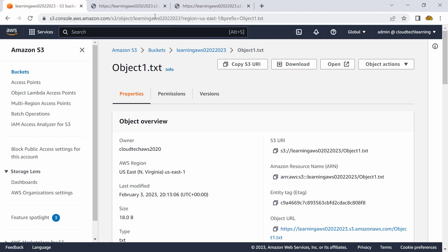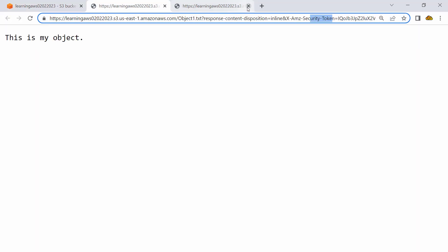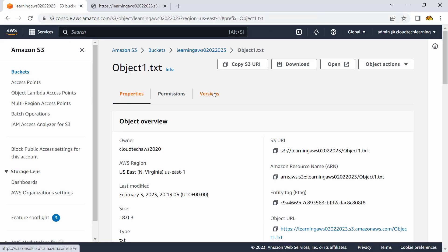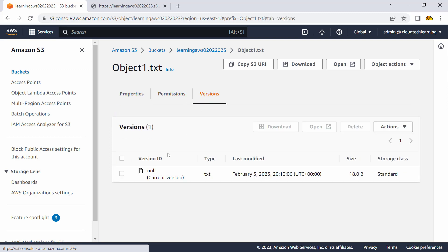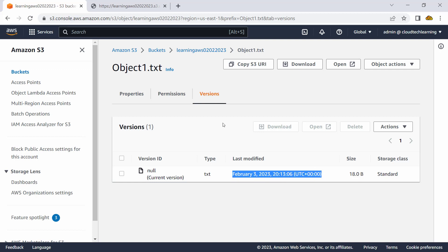The idea is I wanted to show you that our object is available. This is my object and this is a local file. I can't edit the object directly in S3, but I can see versions here. This is my current version — null — created on last modified February 3rd. These are the details associated with it.